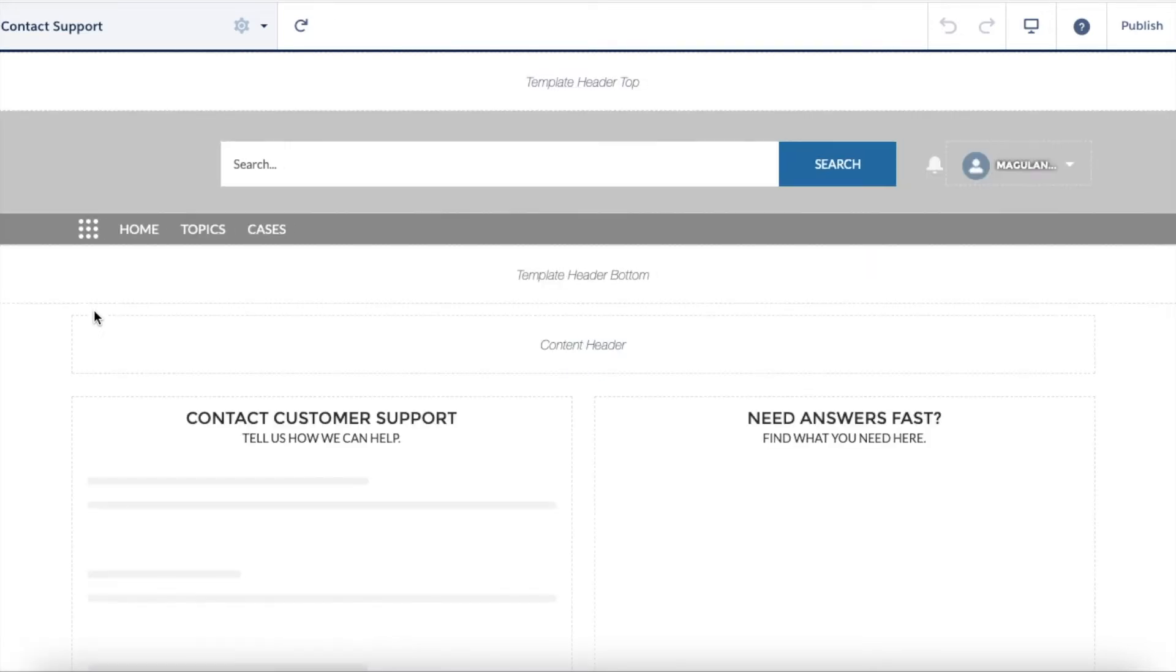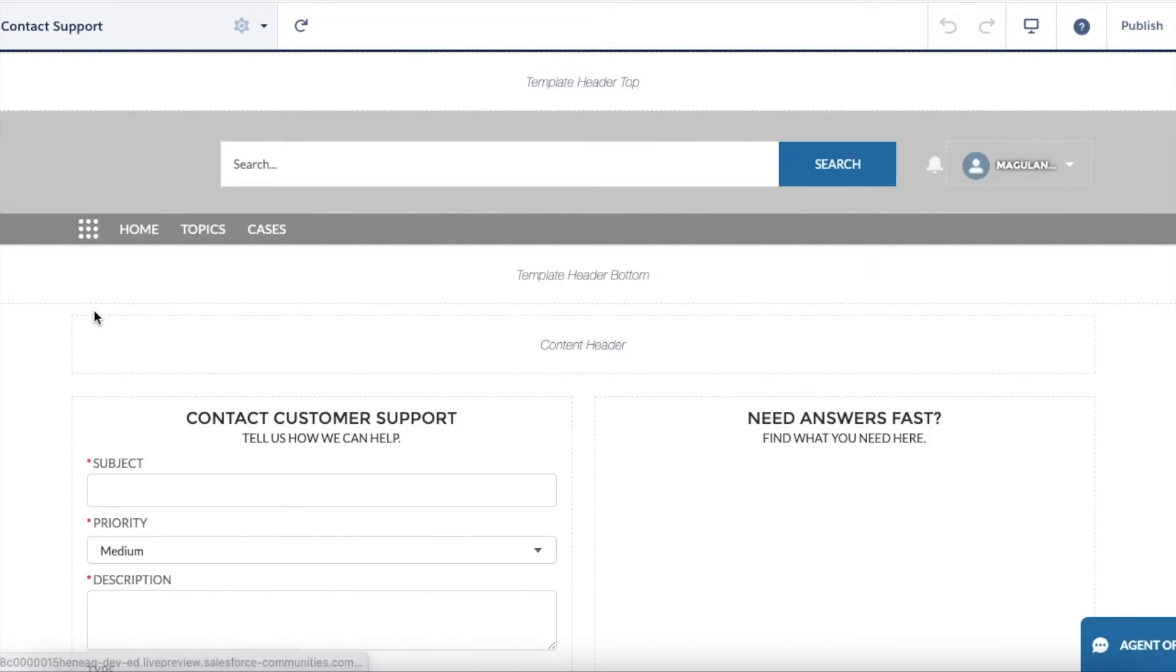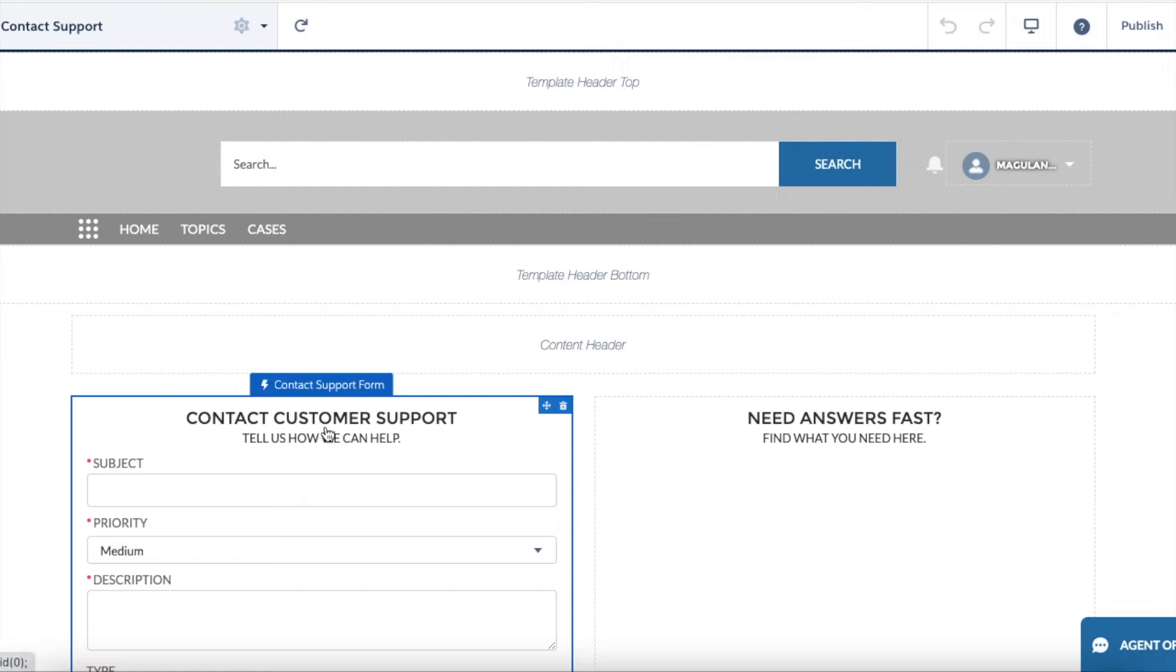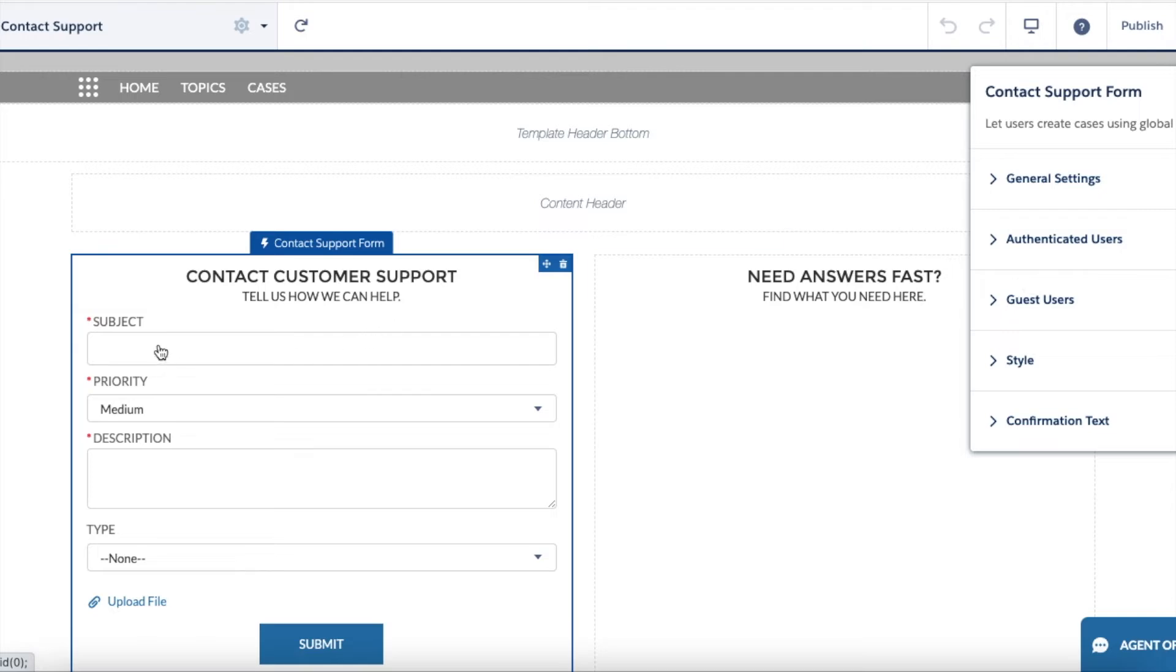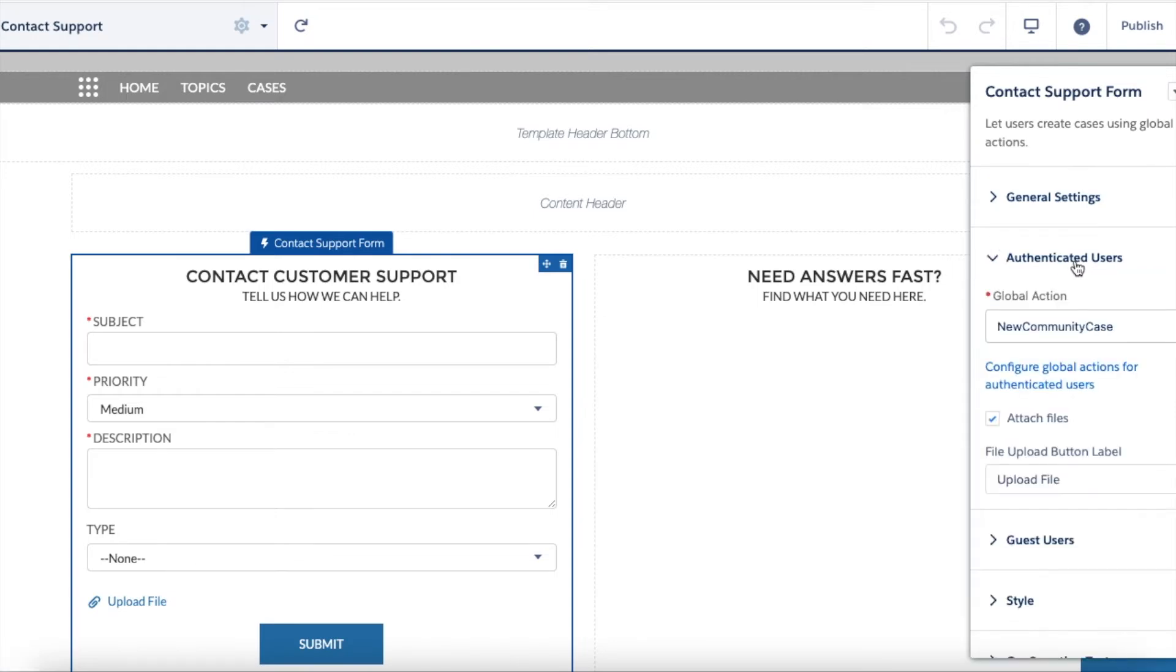If you select the contact support form, you will see other configurations. I'm going to make this as two column layout instead of one column layout only for authenticated users. So go to authenticated users.